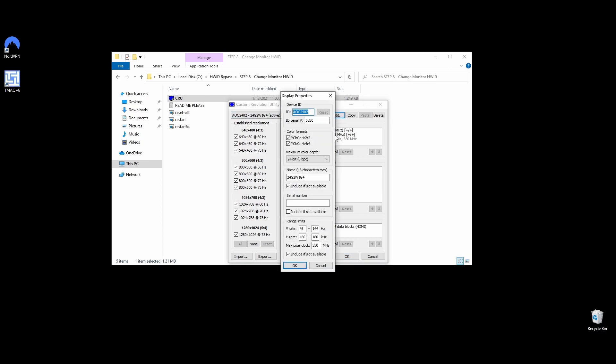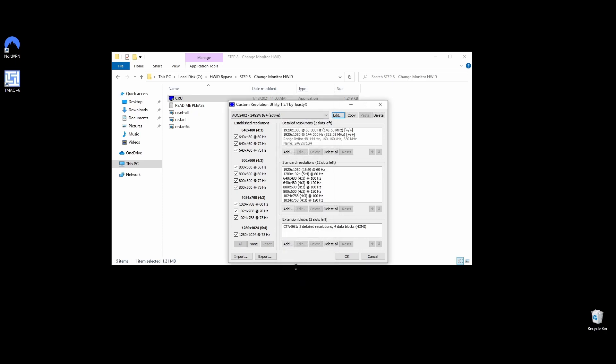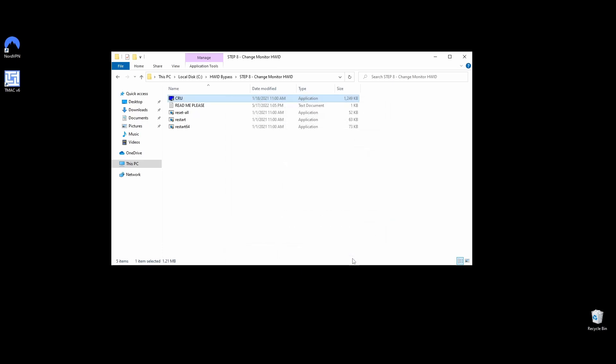Navigate to the folder Step 8, Change Monitor HWID, right-click on CRU EXE, and choose Run as Administrator. On the top side of the Custom Resolution Utility app, choose your monitor and click on the Edit button. Change the value of the ID serial and click OK. Do the same for all your monitors and move on to the next step.